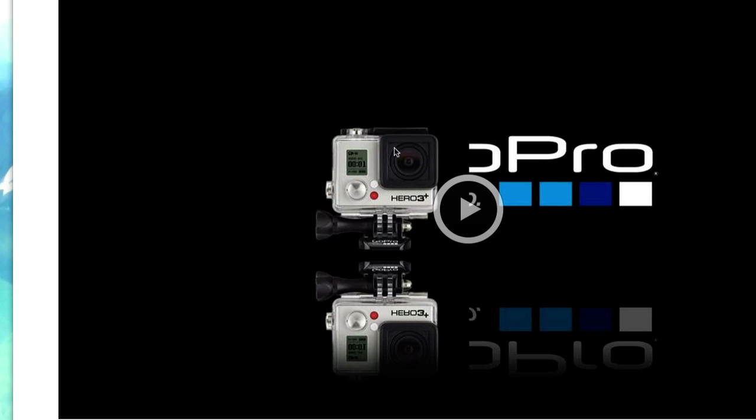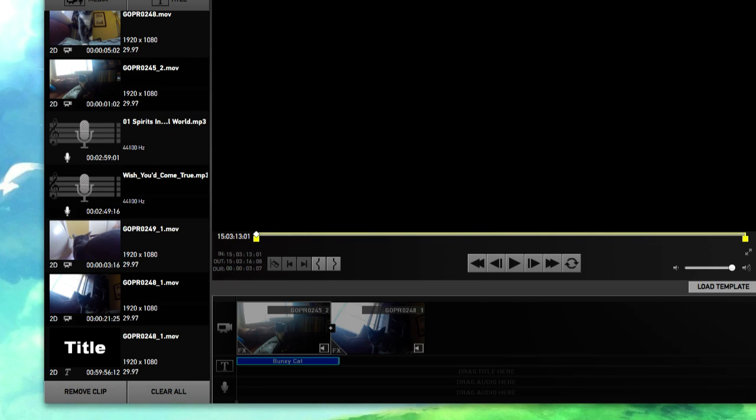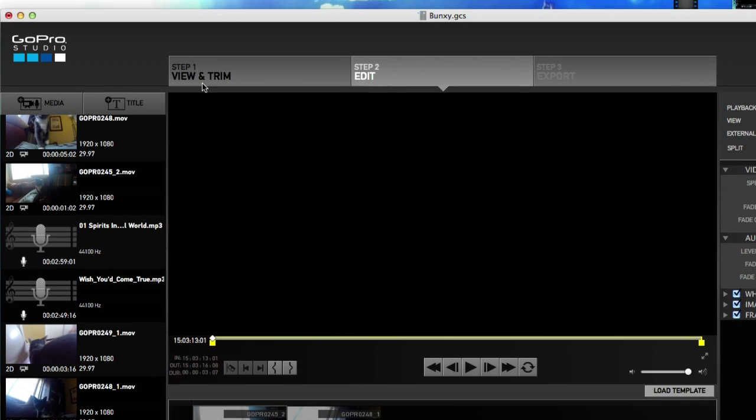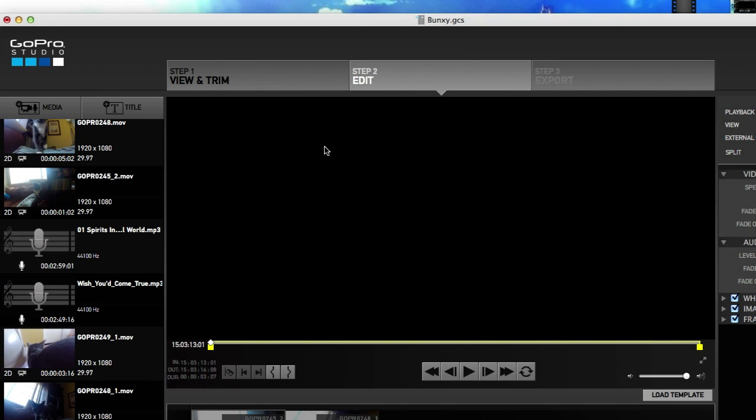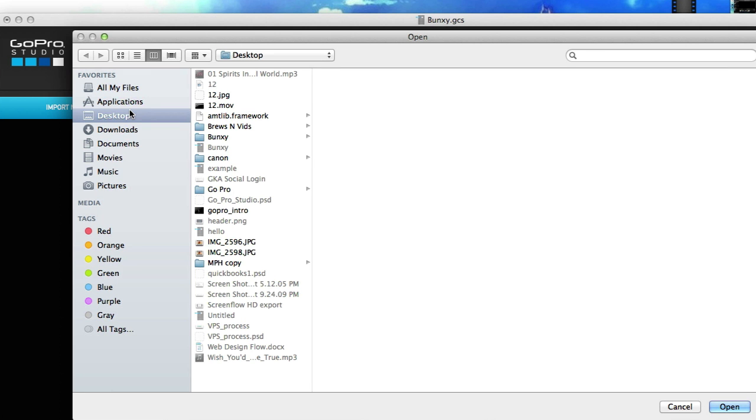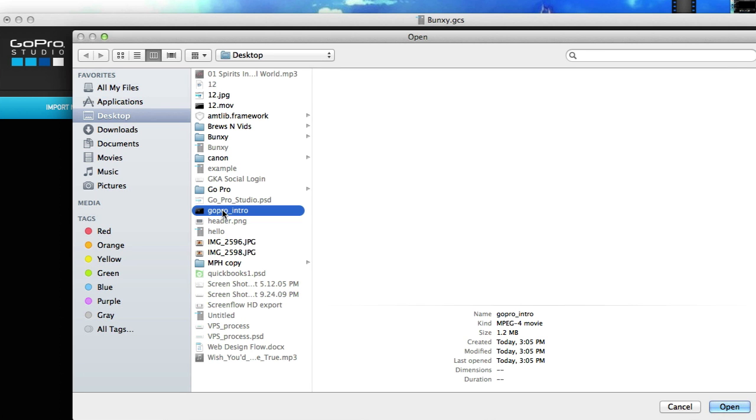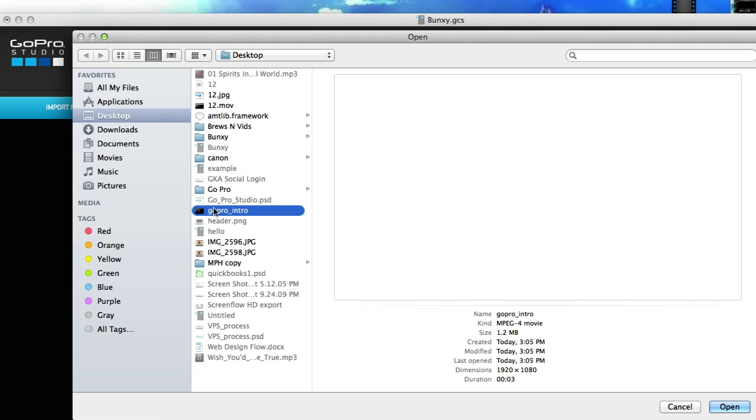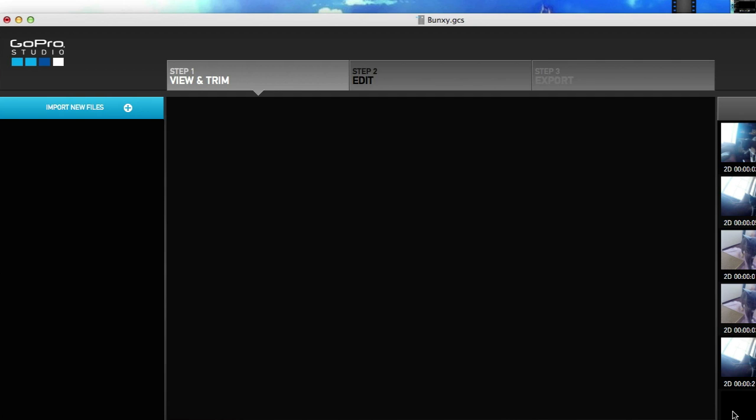So let's go back to our GoPro Studio and let's go ahead. I don't think you can be in step two, go back to step one and click import new files. Where's our GoPro intro? That's what we're looking for. You might have to change the extension to maybe MOV or MP3 or MP4. Worst case scenario, you have to change that. So let's go ahead and click open.